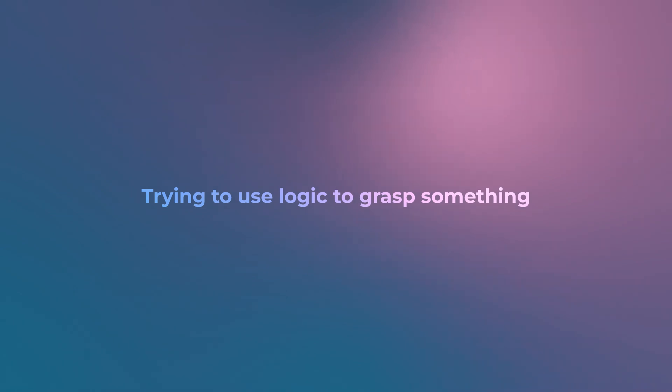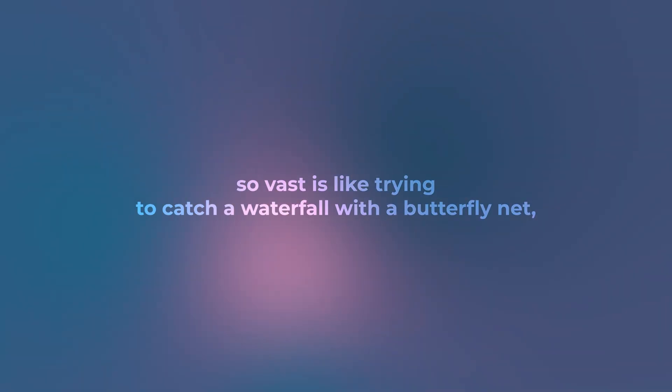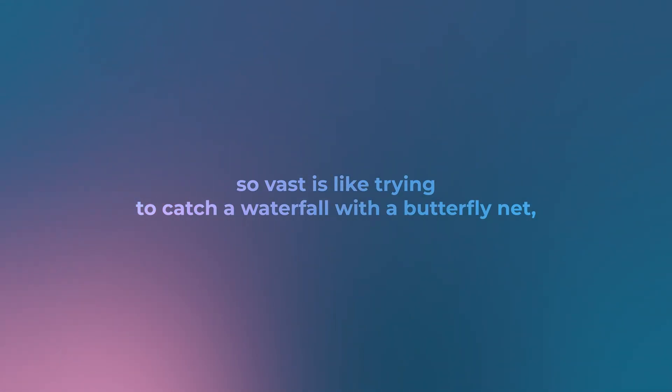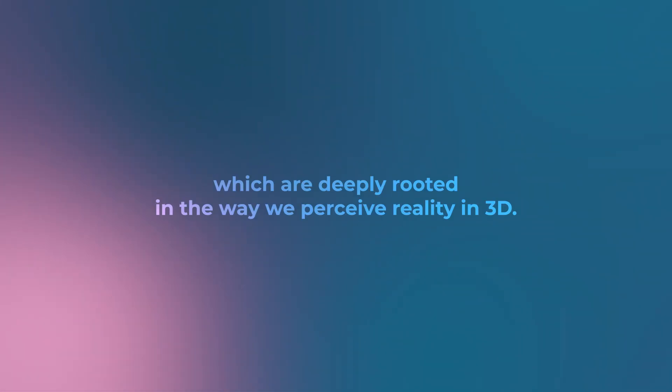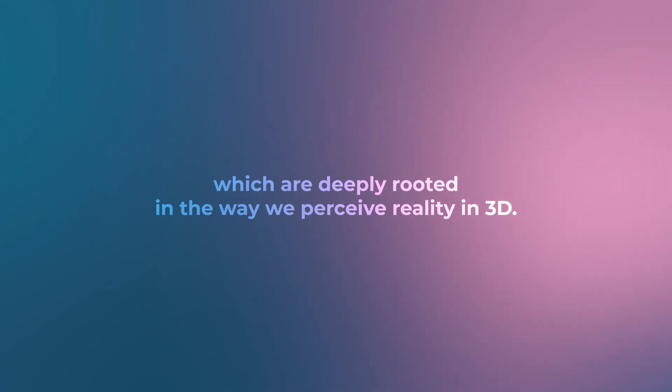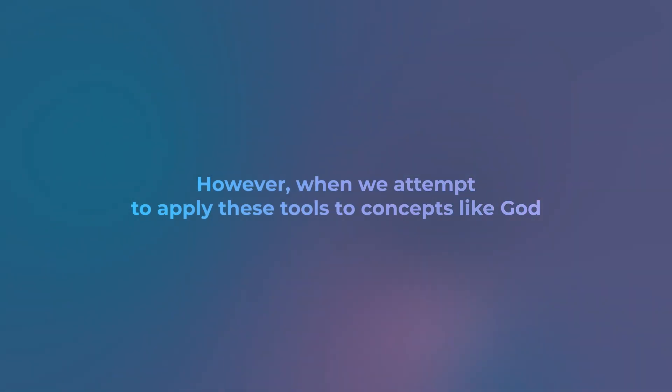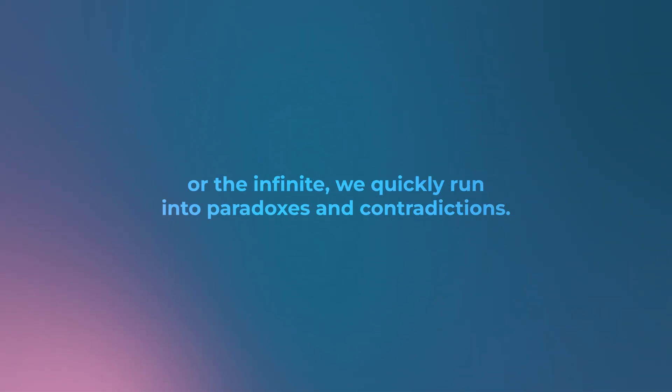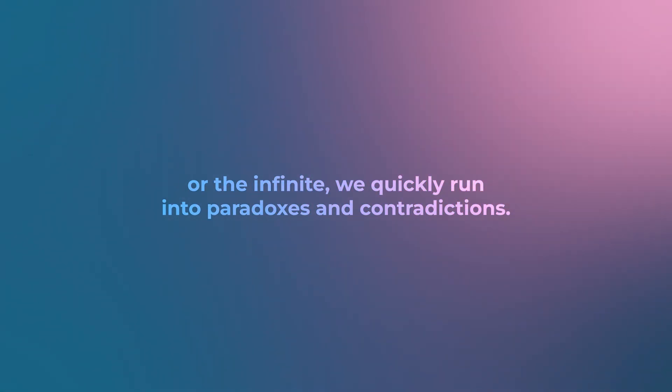Trying to use logic to grasp something so vast is like trying to catch a waterfall with a butterfly net—it's simply beyond our capacity. We often try to understand the universe using tools like logic and mathematics, which are deeply rooted in the way we perceive reality in 3D.